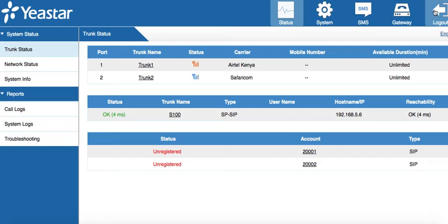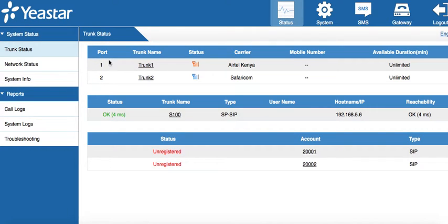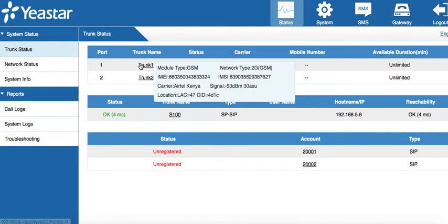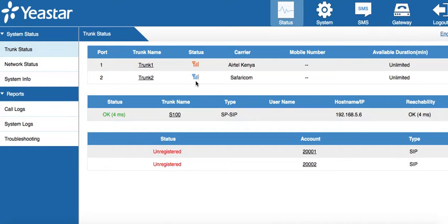We see the system here. The status indicates that currently we have trunk 1 and trunk 2 SIM cards installed and they are active, as you can see from the signal bar.